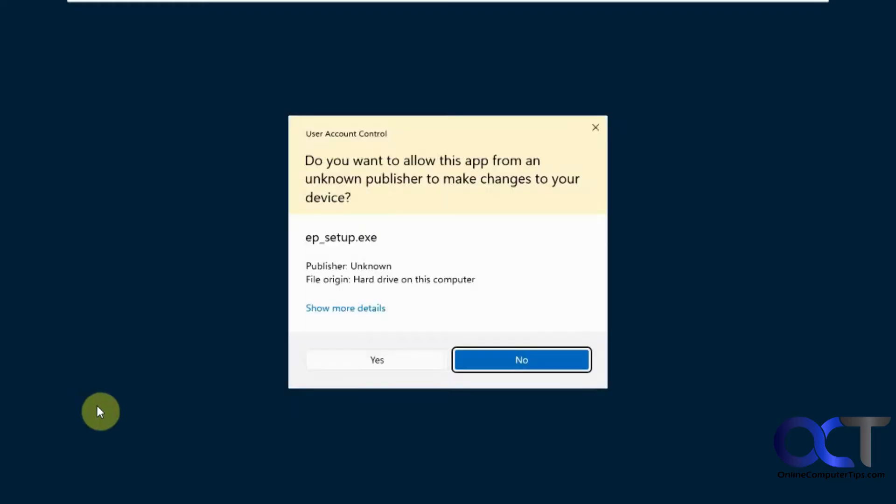So when you double click it, the first time you do it, it might ask you, do you trust this file? And you have to click on something like more info and say yes. And then it'll let you run it after that.